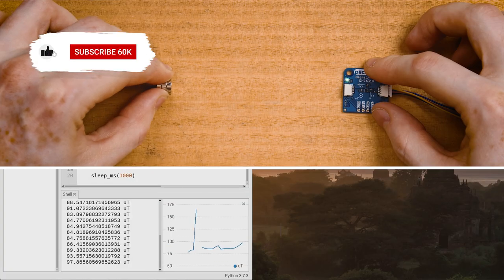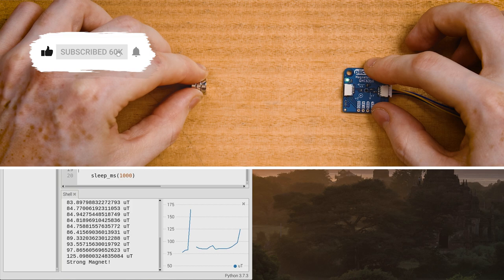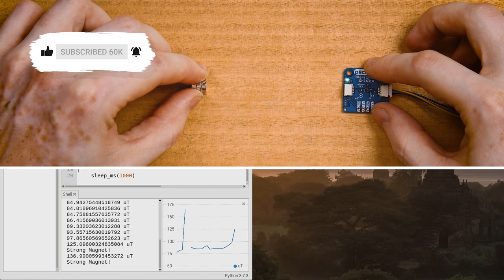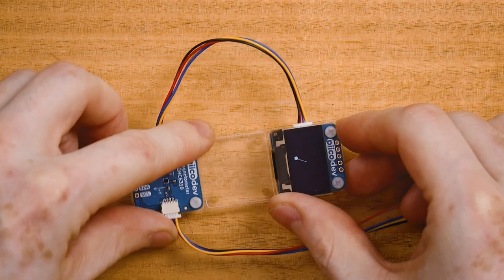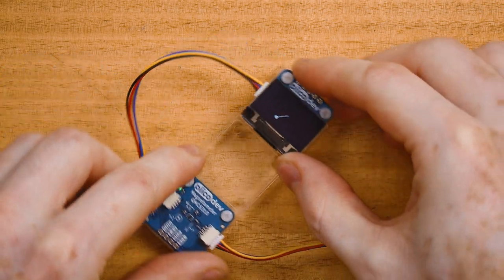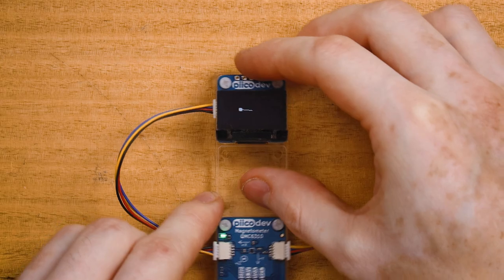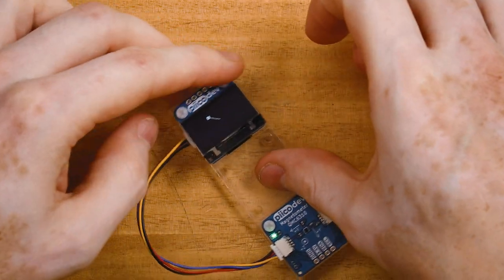We'll also be able to detect whether there's a magnet nearby, and at the end of the tutorial we'll do a mini project using some other PicoDev hardware. Let's get started.